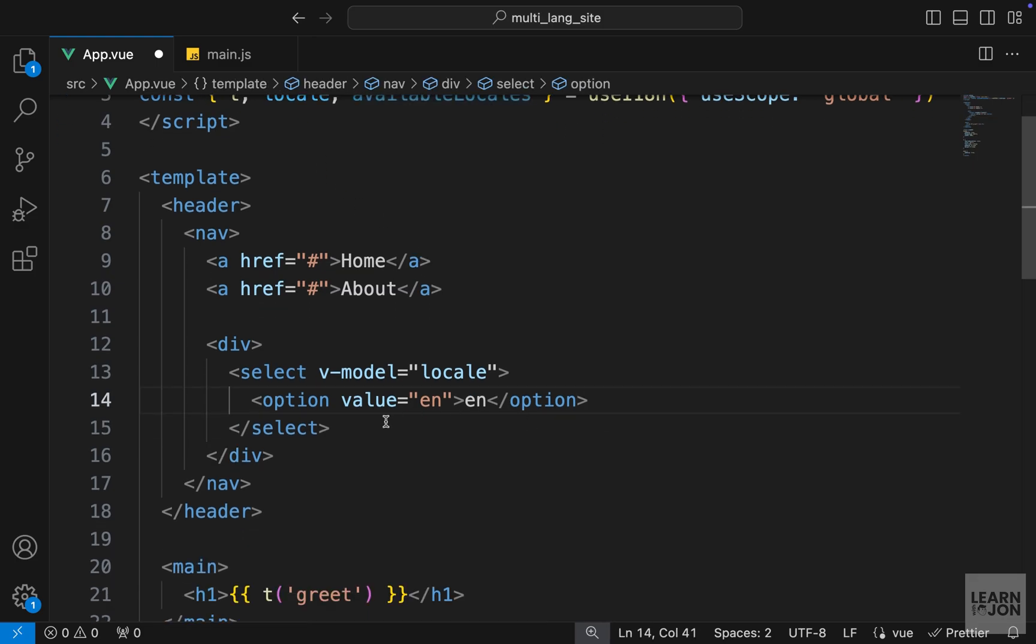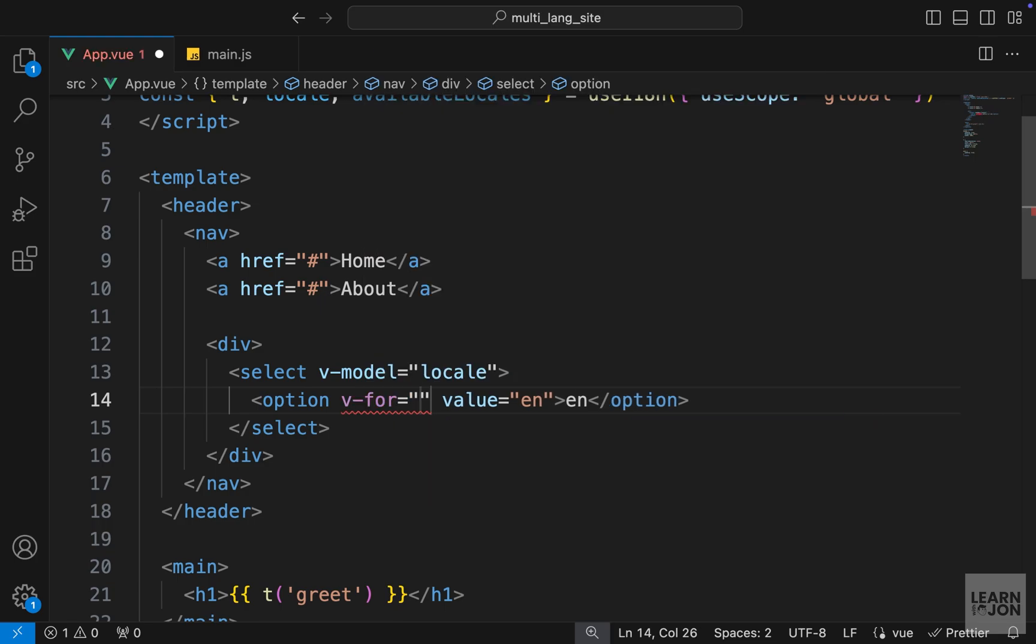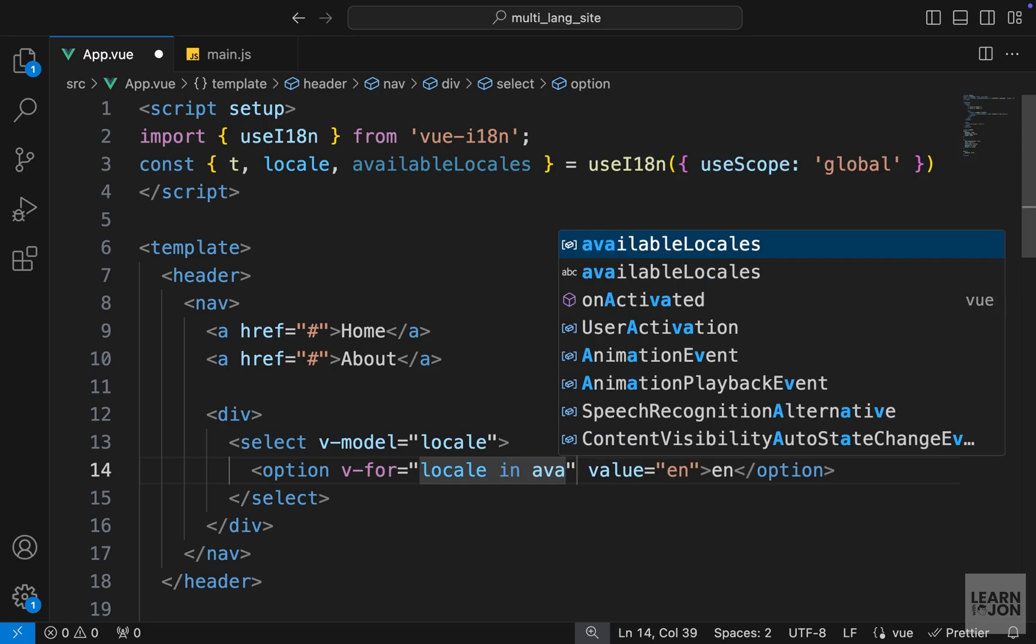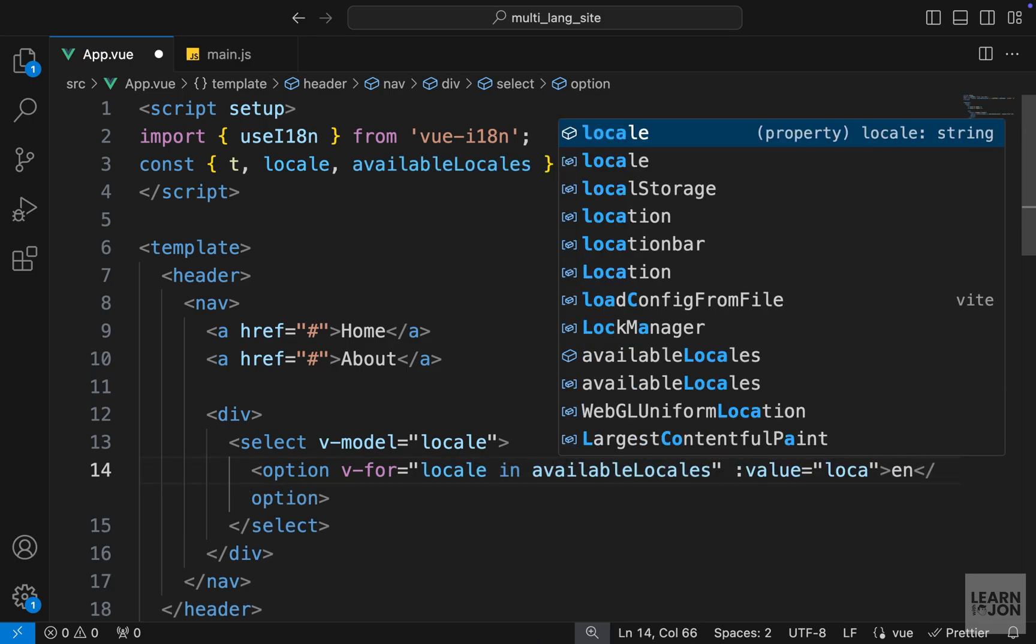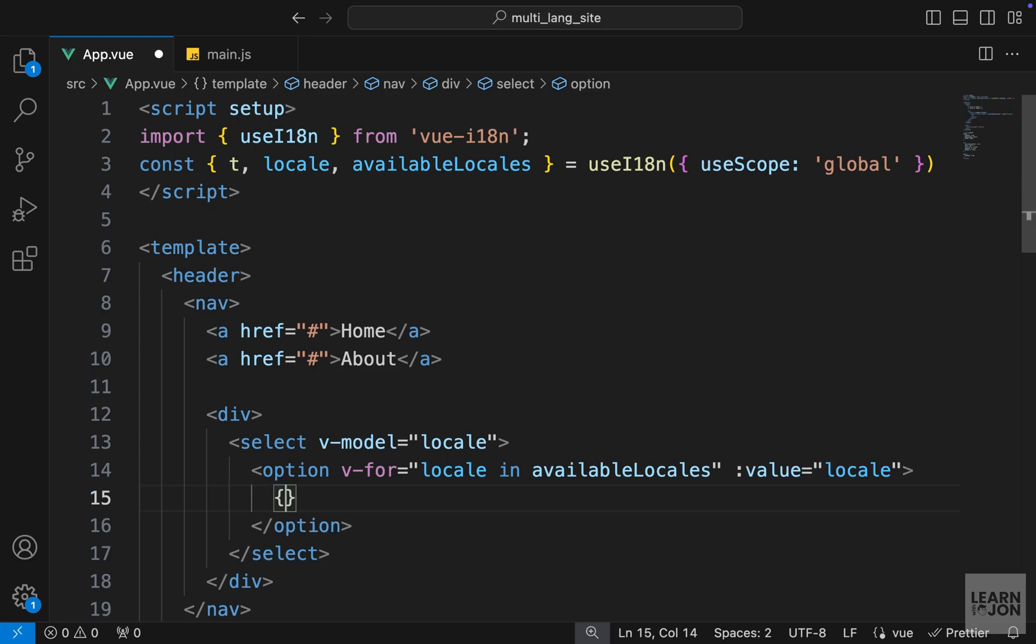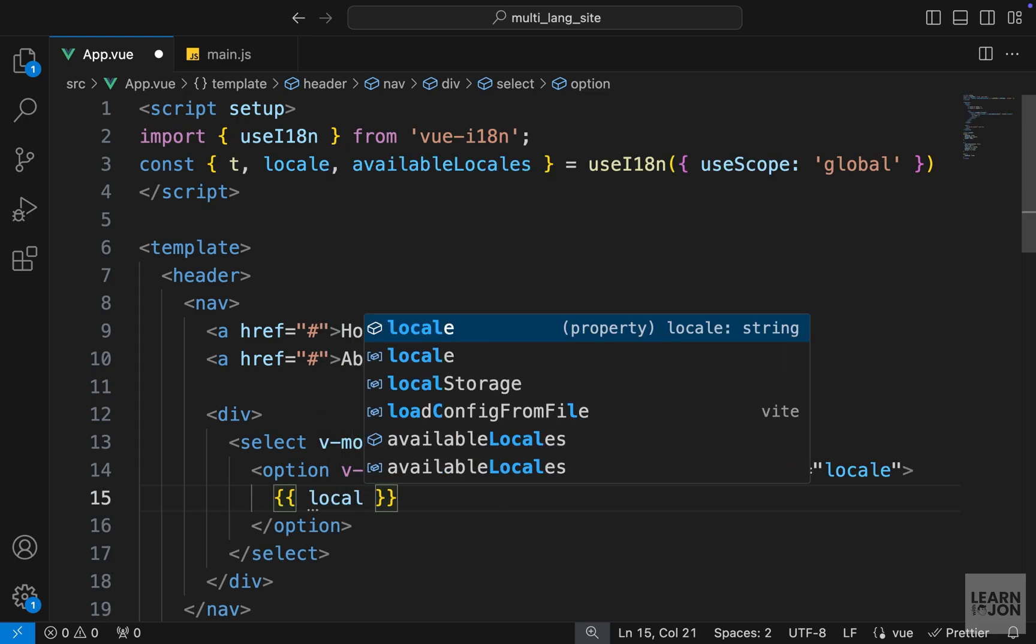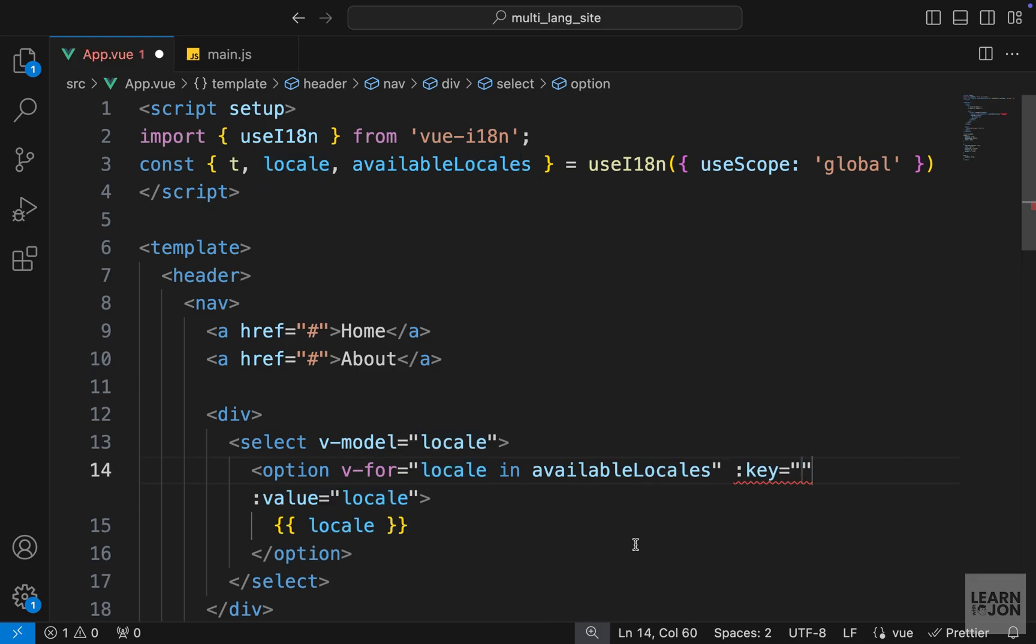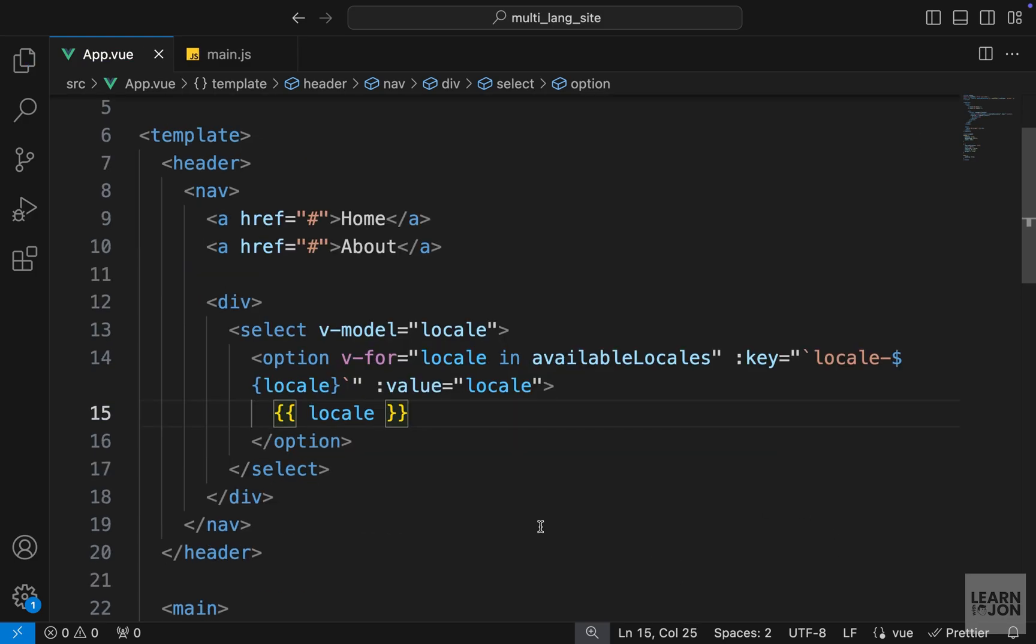And delete one of these options, just keep one of them, and then use the v-for on the option element. We want to say for each locale in available locales, set the value to that locale, whatever that locale is. The text or the content of this option should also be that locale, which is this one, and we need to provide the key since we have a loop here. So for the key I can use backticks and say locale dash locale like this.